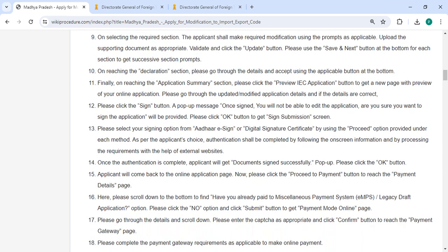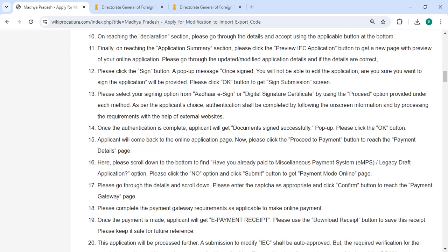On reaching the Declaration section, you have to go through the details and proceed using the applicable button at the bottom. Finally, on reaching the Application Summary section, please click on the Preview Application button to get a preview of the online application on a new page.